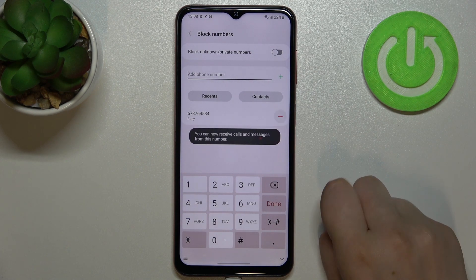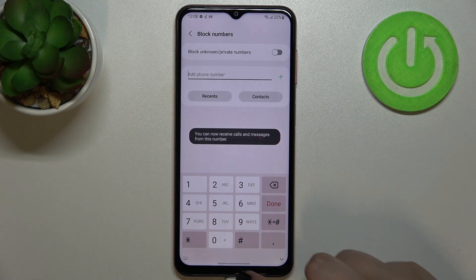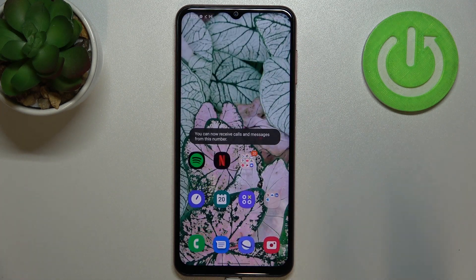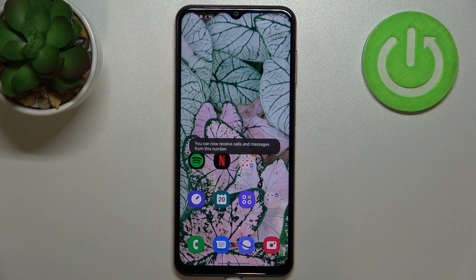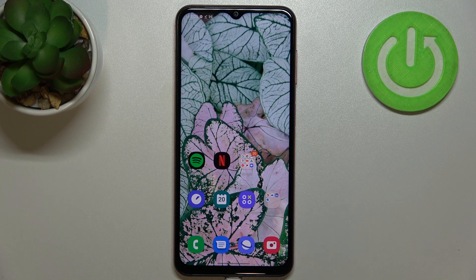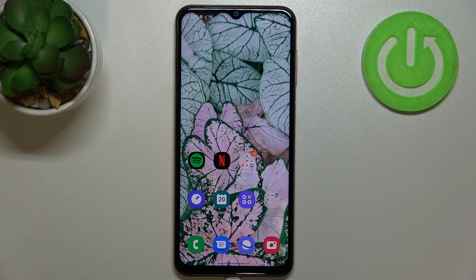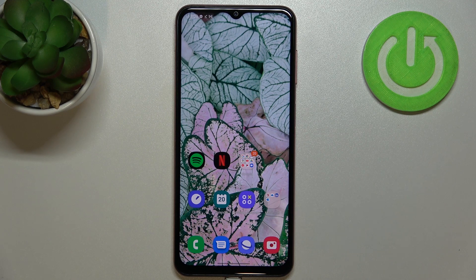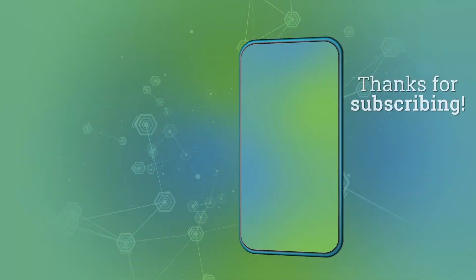If you'd like to unblock a number, nothing easier — just tap the minus icon next to the number. That's how to block a number on your Samsung Galaxy M13. Thank you so much for watching. I hope this video was helpful, and if it was, please hit the subscribe button and leave a thumbs up.